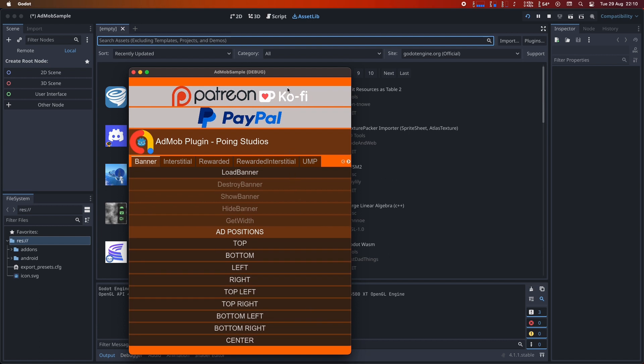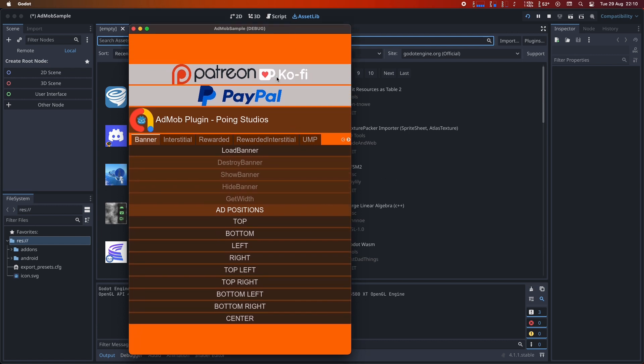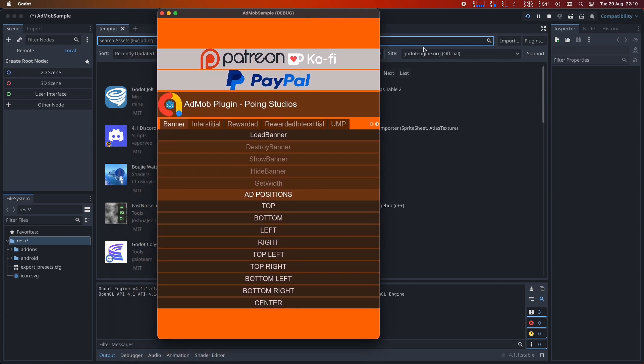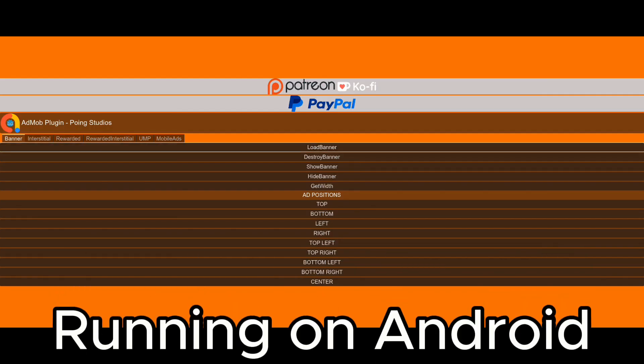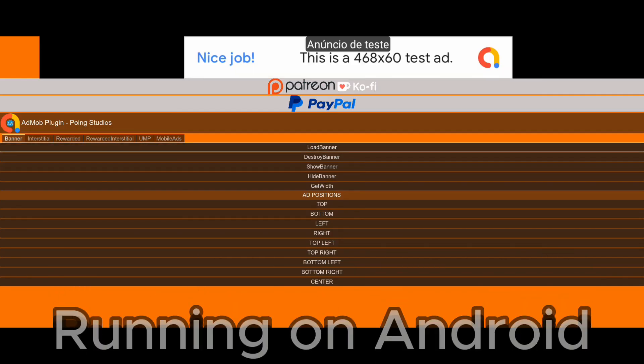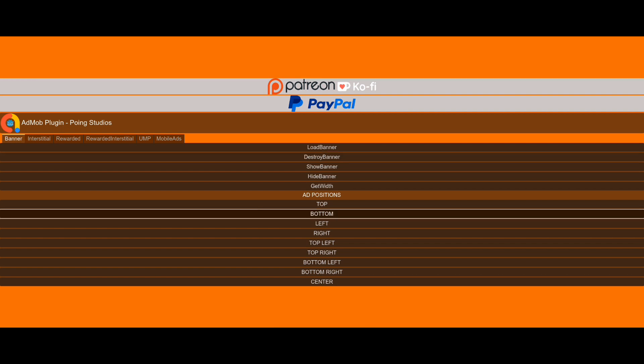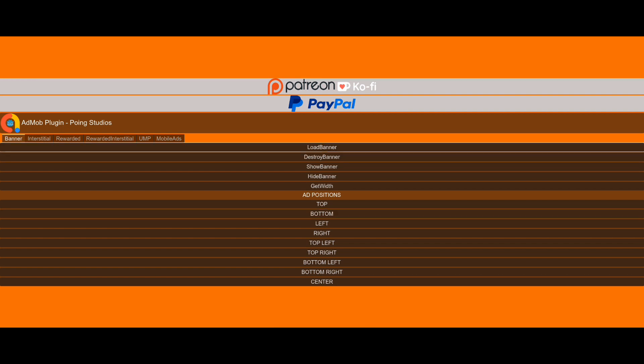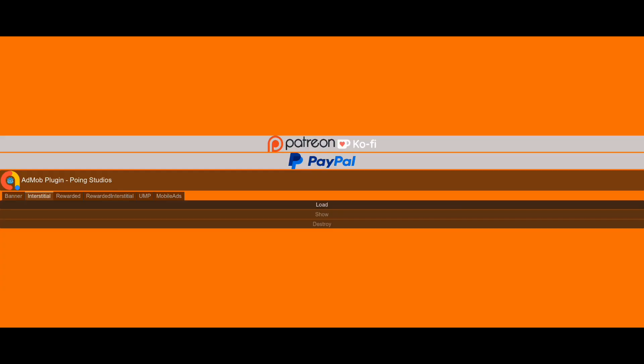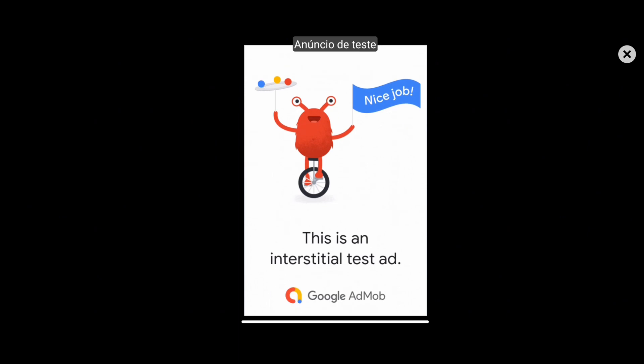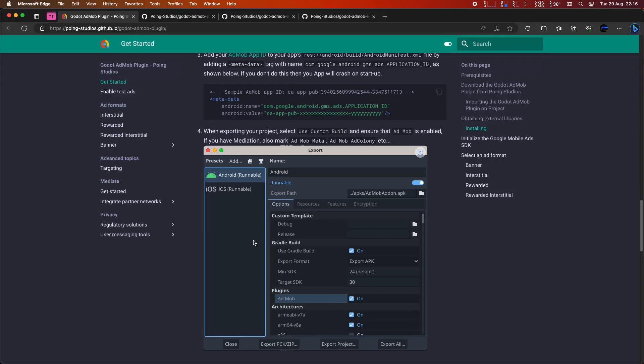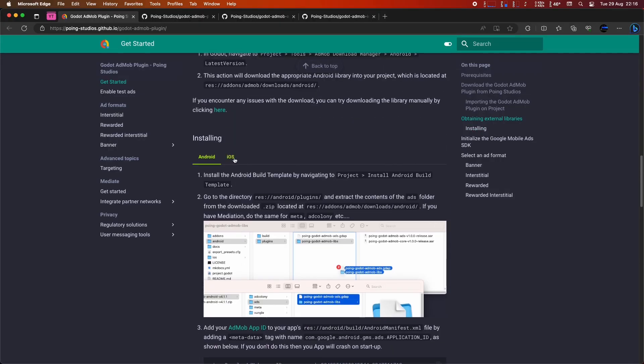Now, let's export the game again for Android and see how it works. This is the test scene running on an Android phone. Here, I'm loading the banner ad at the top of the screen, destroying it and then loading it again, but this time at the bottom of the screen. Additionally, I'll load and display an interstitial ad.